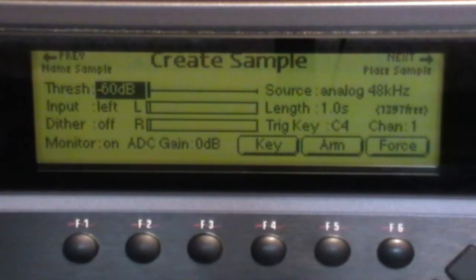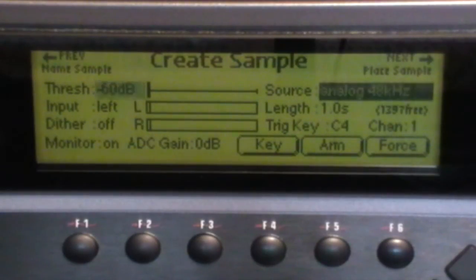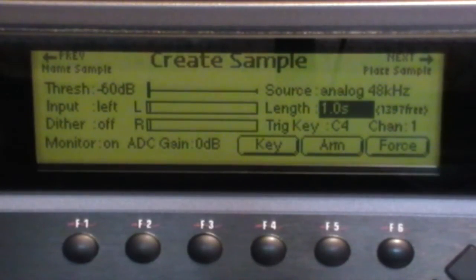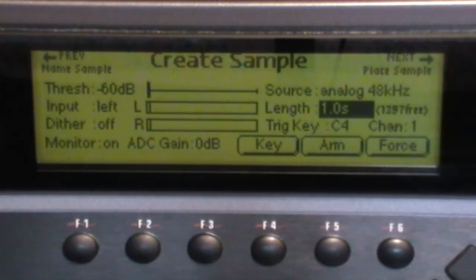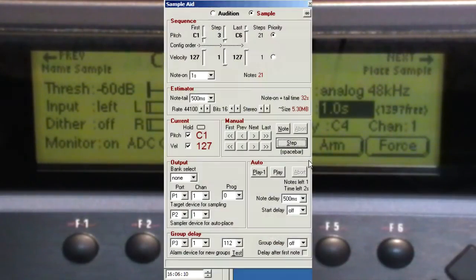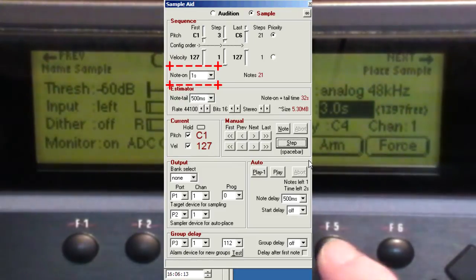Once the levels are correct, we can set the sample length, which is this value here. What I do is set it to a value much larger than the note on time. So we'll set it to say three seconds and press arm.